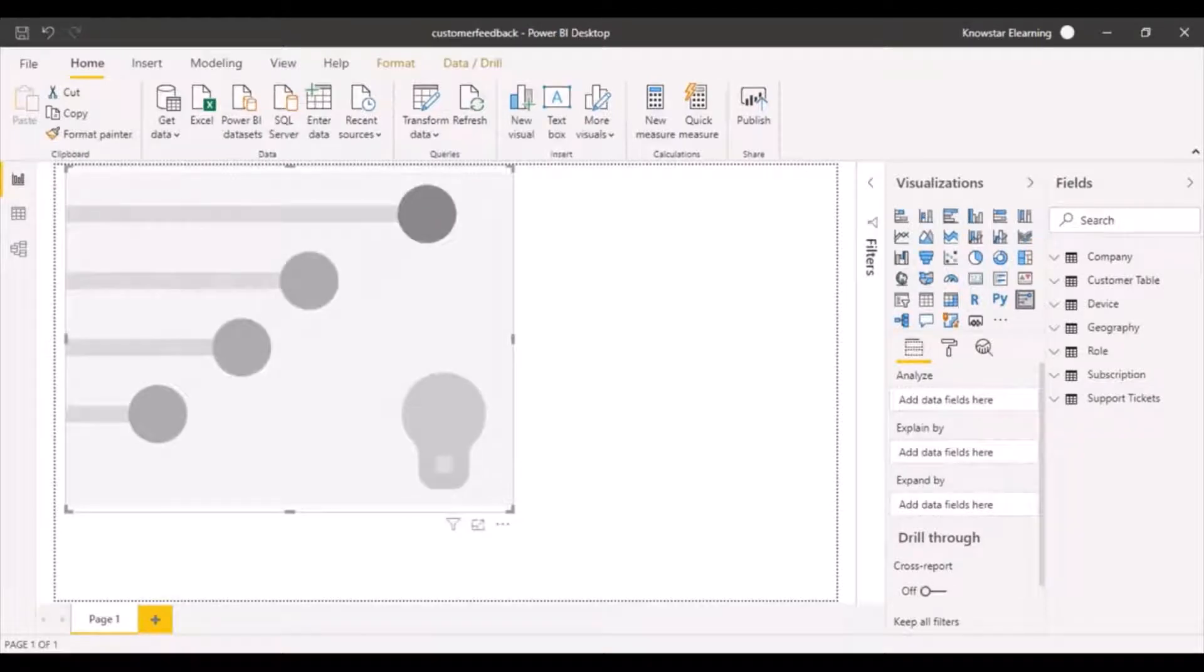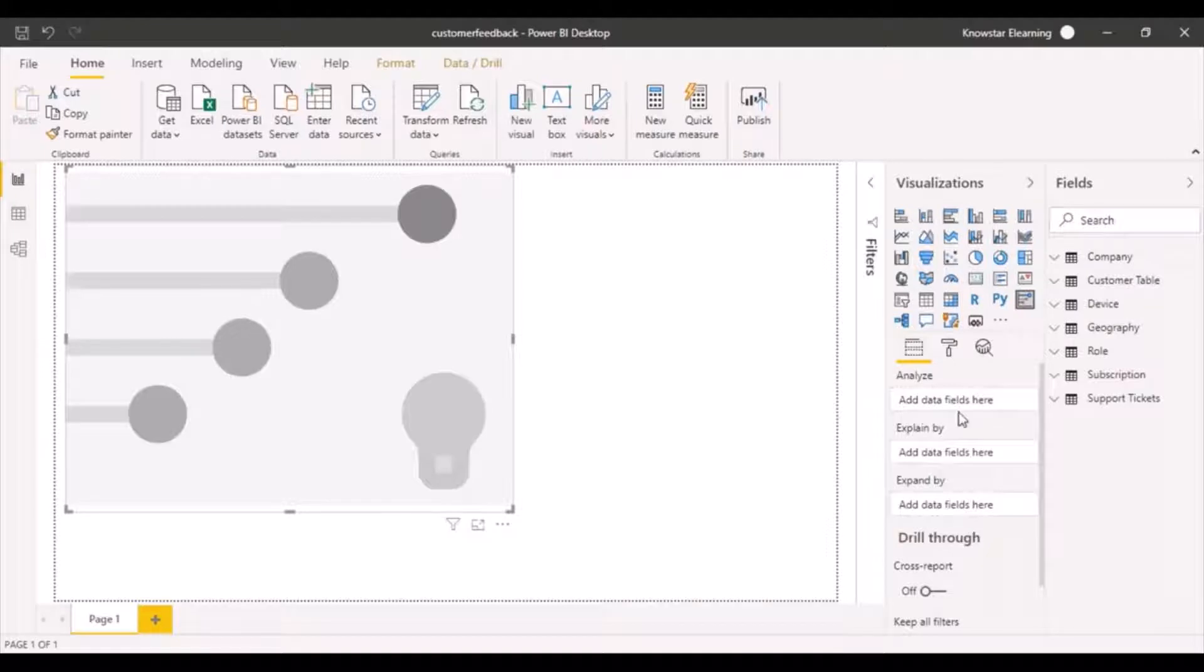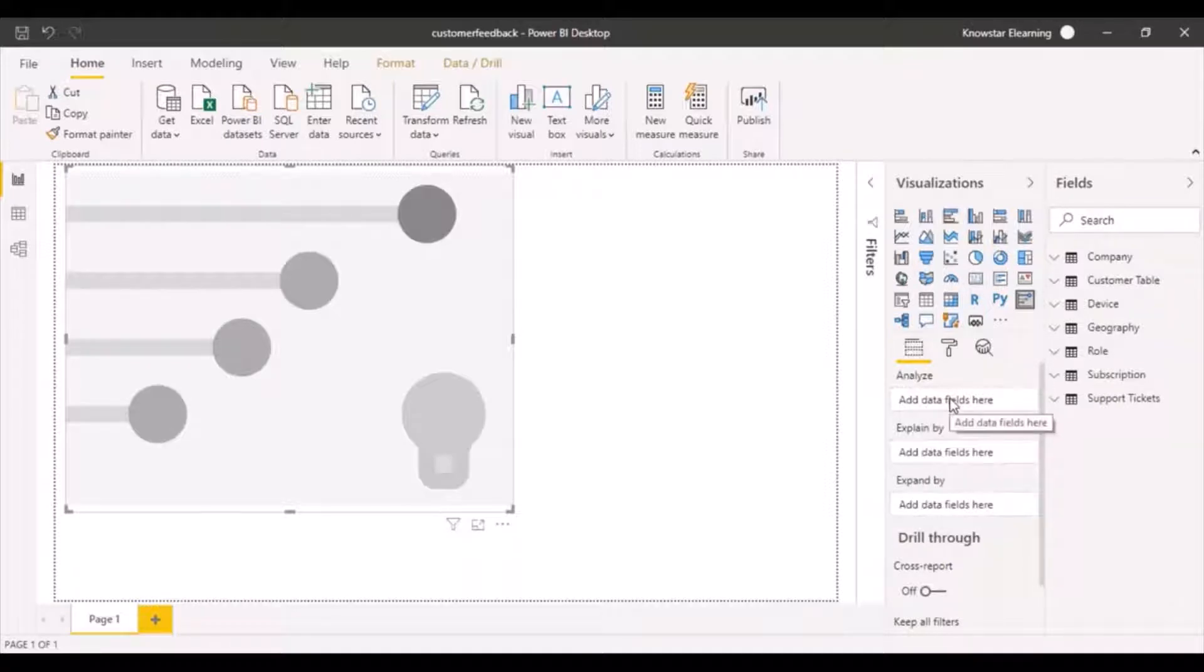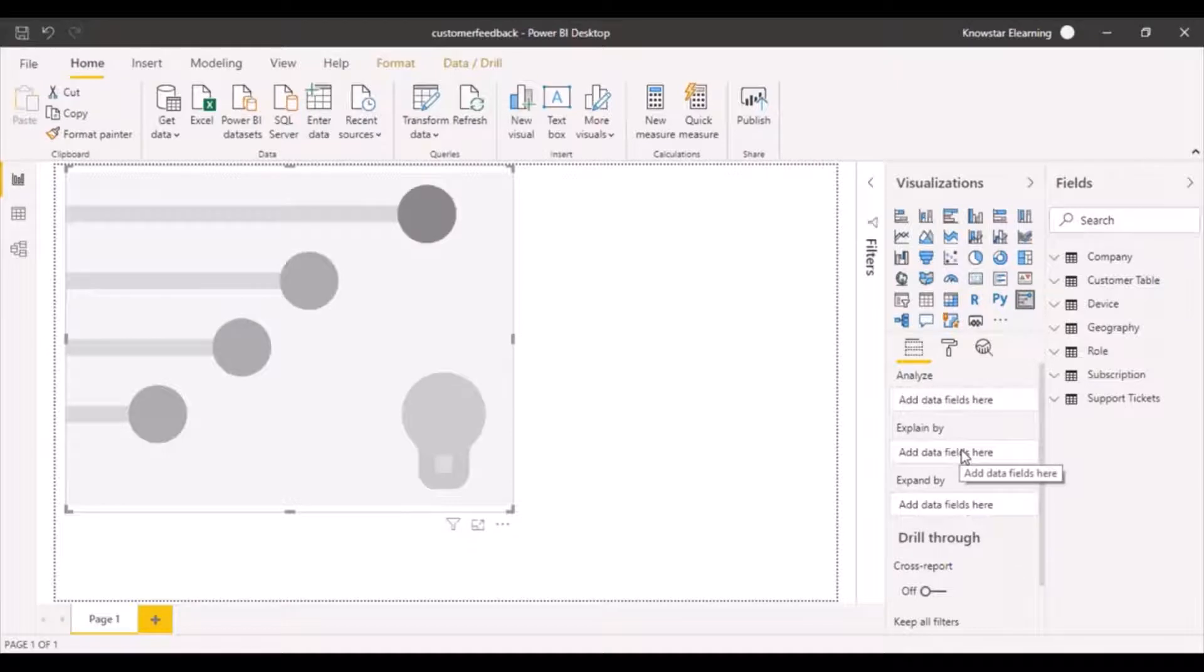Now I'm going to add some fields to this chart. In the fields well, you'll see it has values like analyze, explain by, and expand by. Analyze is basically the parameter you want to analyze, and explain by is the factors based on which you want to analyze that measure or value.